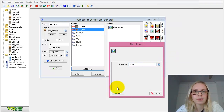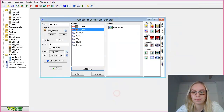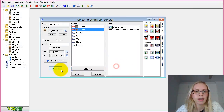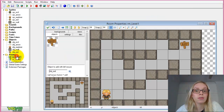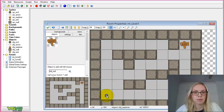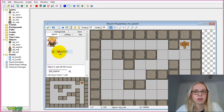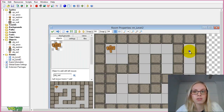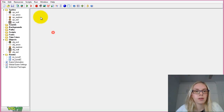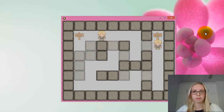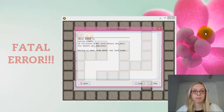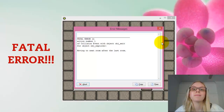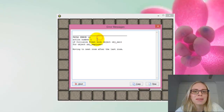To make testing quick, I'll place the Explorer close to the exit so I don't have to go through the maze each time. We're now in the second room — and there's a fatal error.